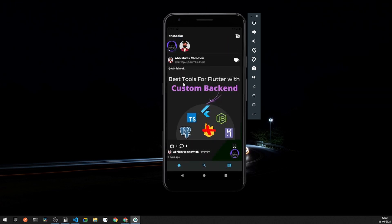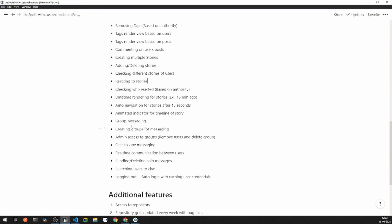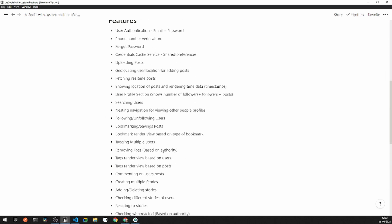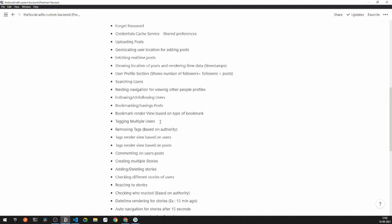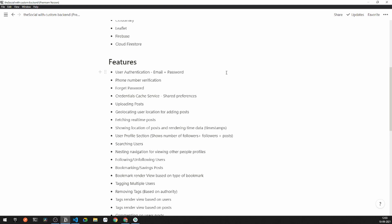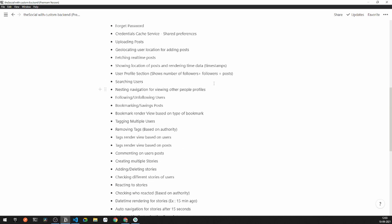Additional features include group messaging, admin access to particular groups, one-to-one messaging, real-time communication, sending solo and dating messages, and searching users for chat. Adding all of these features to the YouTube version is not feasible — it would take more than two months and over 40 videos, given the detailed explanations provided for each topic.